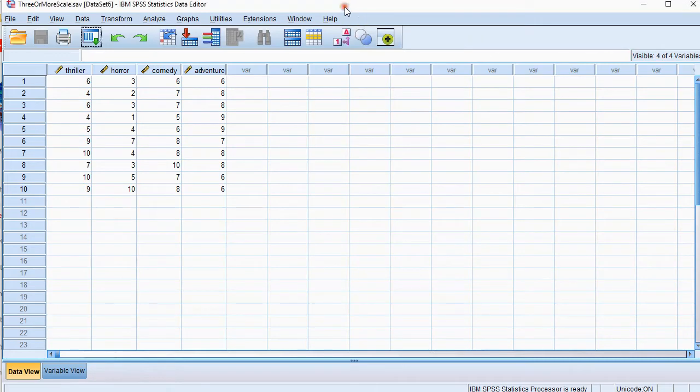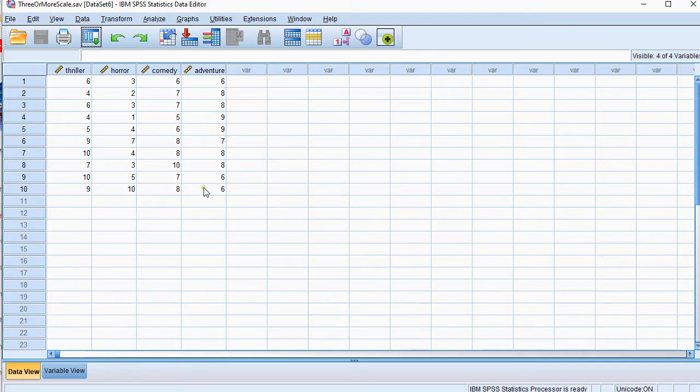The data that I originally have looks like this, so I have 4 scale variables and they're all grades on a scale of 1 to 10.